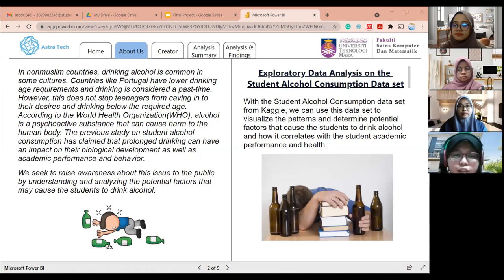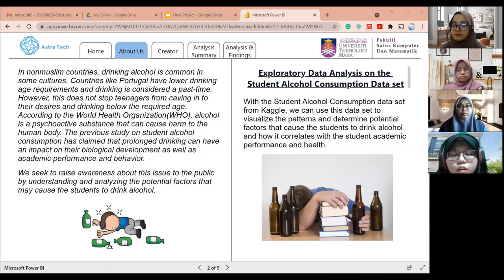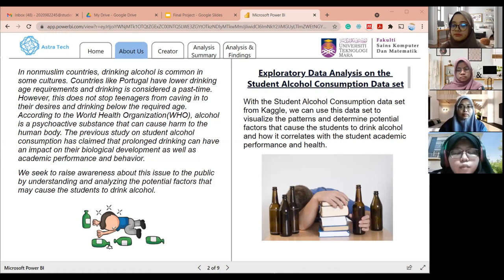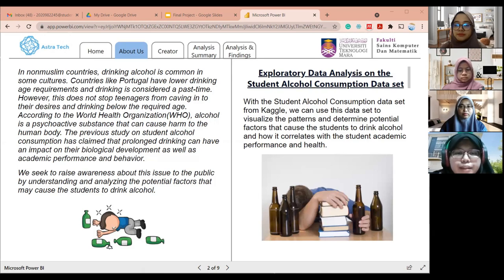We have three objectives for this project: to collect data on alcohol consumption among students; to develop a dashboard that can visualize and interpret the analysis of student alcohol consumption; and to analyze the data and identify the potential factors that contribute to student drinking. Regarding the project scope, using the student alcohol consumption dataset from KGO, we visualize the patterns and determine the potential factors that cause students to drink alcohol and how it correlates to academic performance and health.